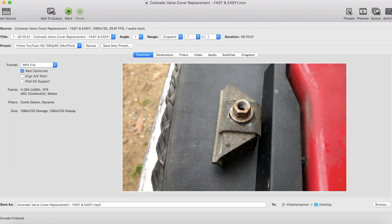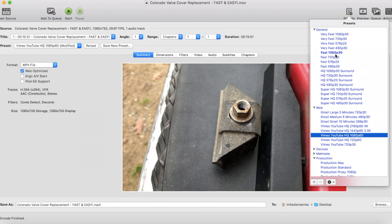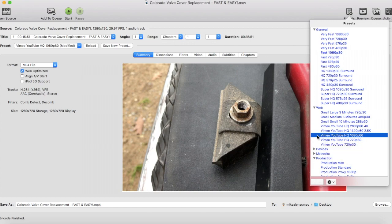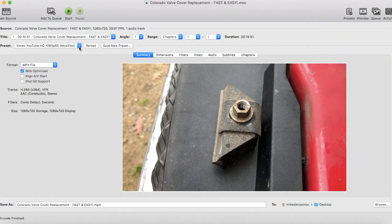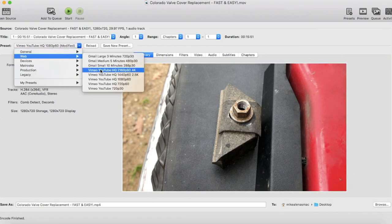Over here are your presets - you have a wide variety like Fast 1080p30, Super HQ 1080p30 Surround. However, our specific videos are for YouTube, so we're selecting YouTube HQ 1080p60. An additional option you can choose is Web, and we selected that right there.